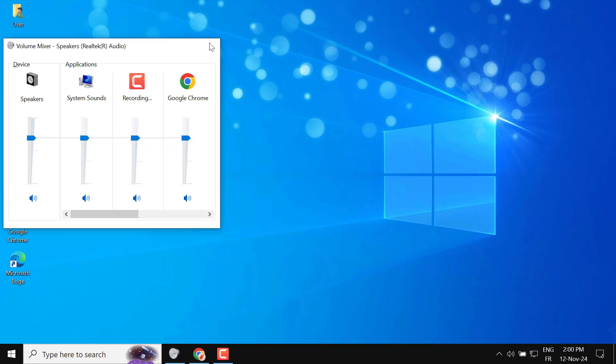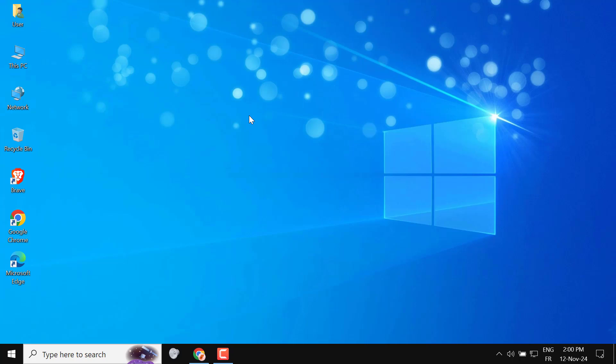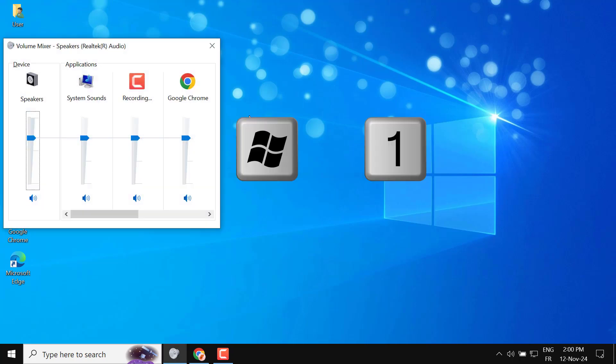Use Windows plus number - example Windows + 1 if Volume Mixer is in the first position to open it.